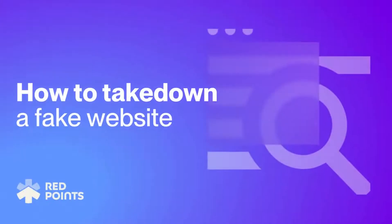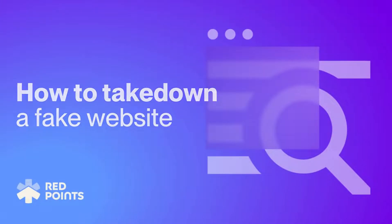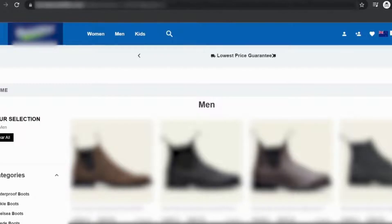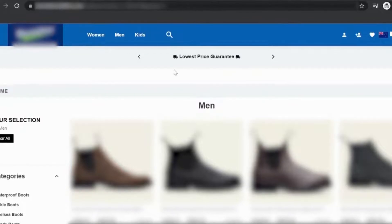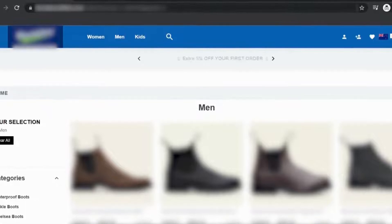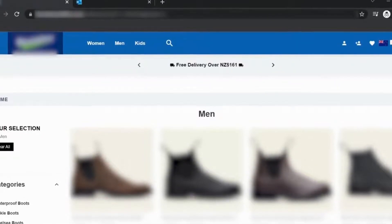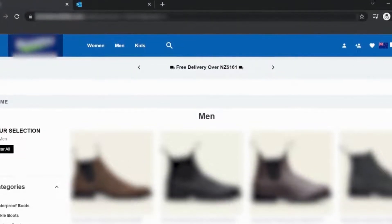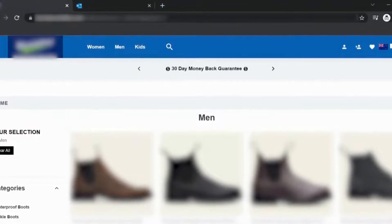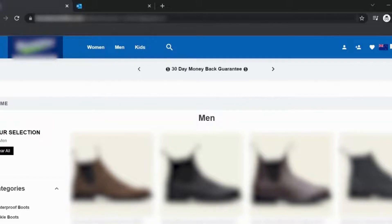Welcome to this RedPoints tutorial on how to take down a fake website. The first step after you have found a fake or impersonation website is to send a cease and desist letter to the registrant of the website.